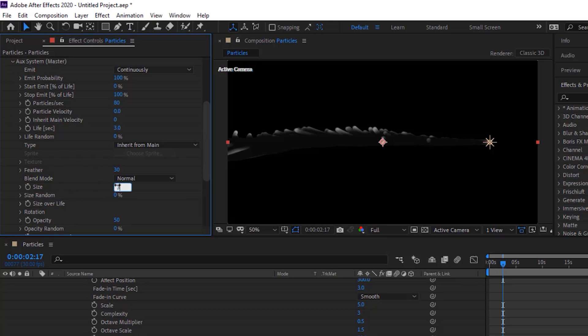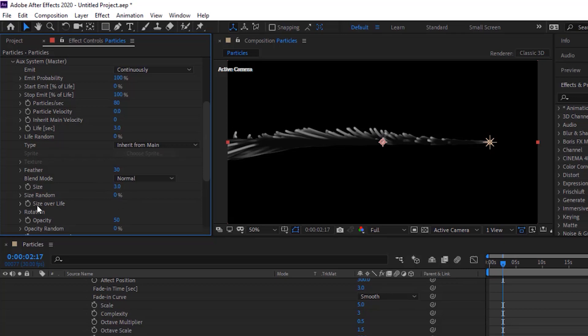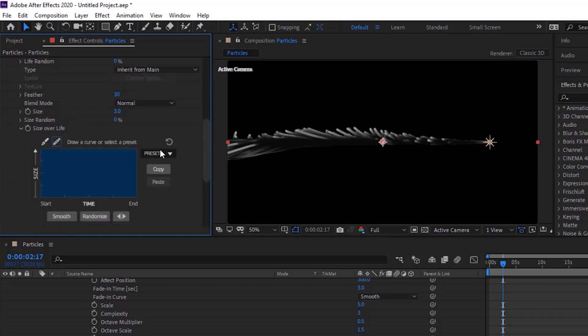Change size to 3. Change size over life using presets.